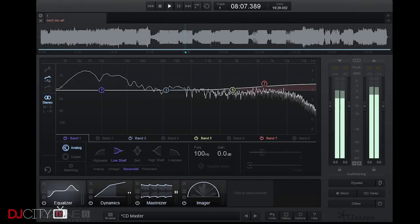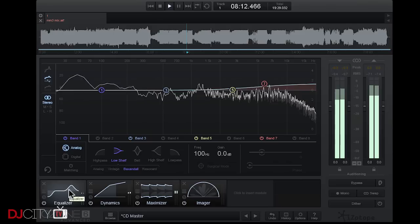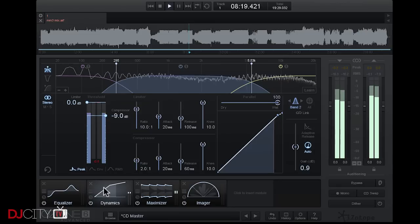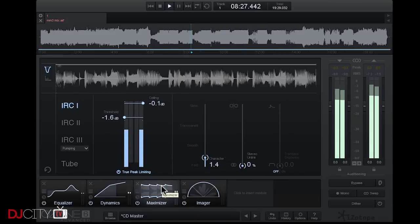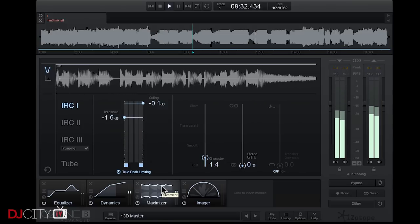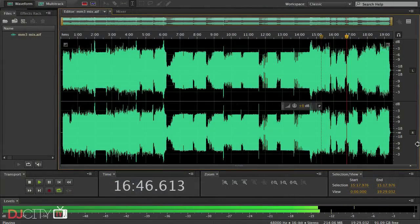There are tons of options when it comes to choosing which software you're going to use for mastering. At the very high end you've got stuff like iZotope Ozone - a phenomenal bit of software, so powerful with so many modules and ways of tweaking your sound. But it's probably overkill for what we're doing here and it's very expensive, so unless you're using it in the studio for mastering tracks in general it's probably a bit too much.